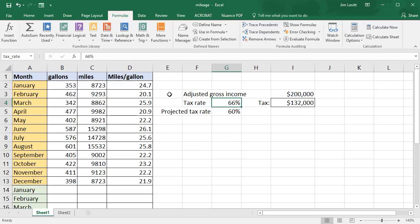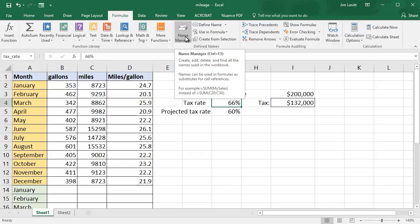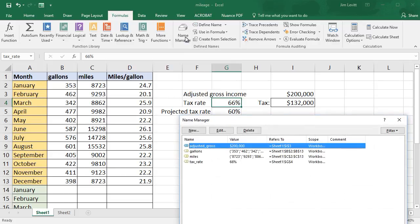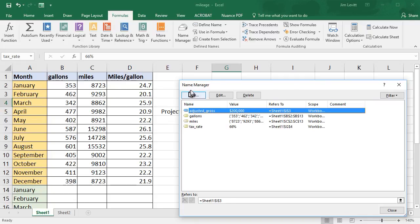To change these things, we go into our Formulas tab at the top and click on Name Manager. This gives me a pop-up that shows me all of my names for single cells or ranges.